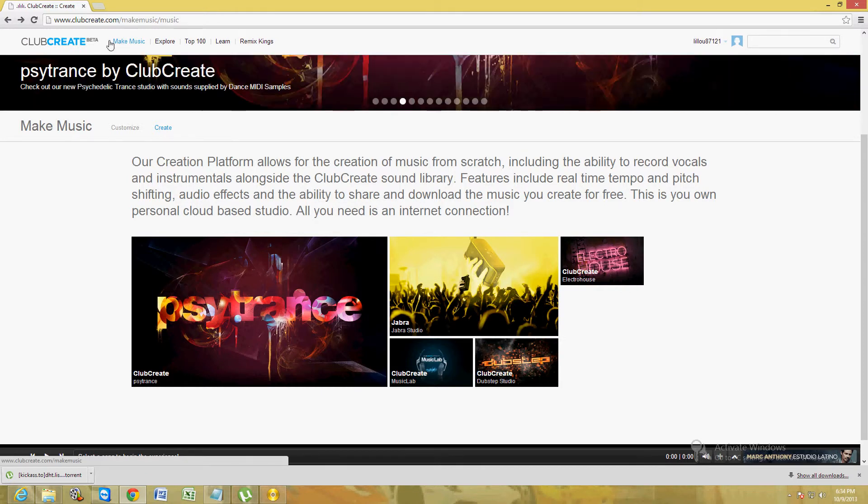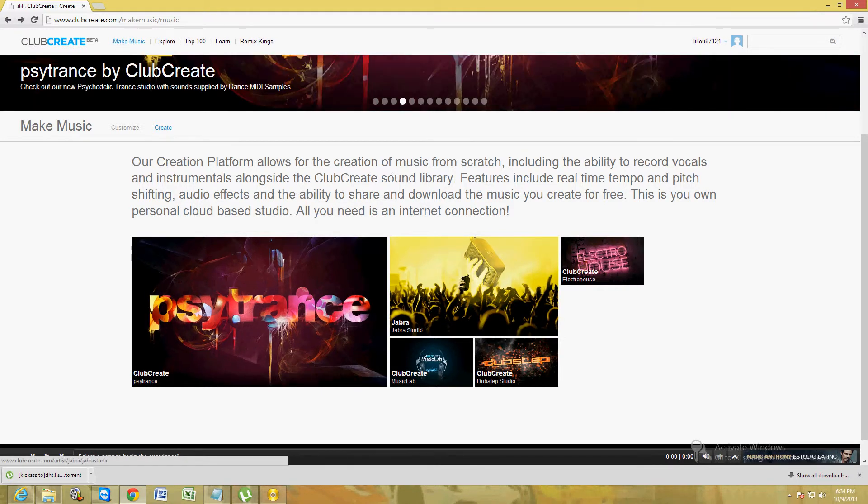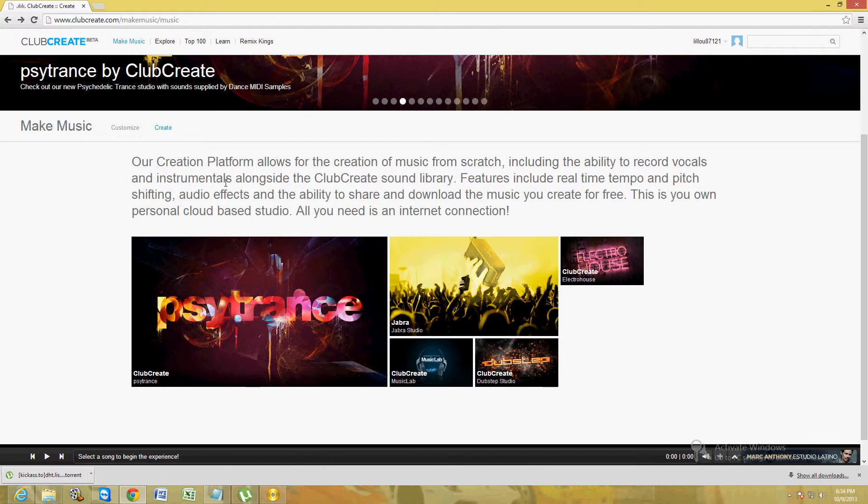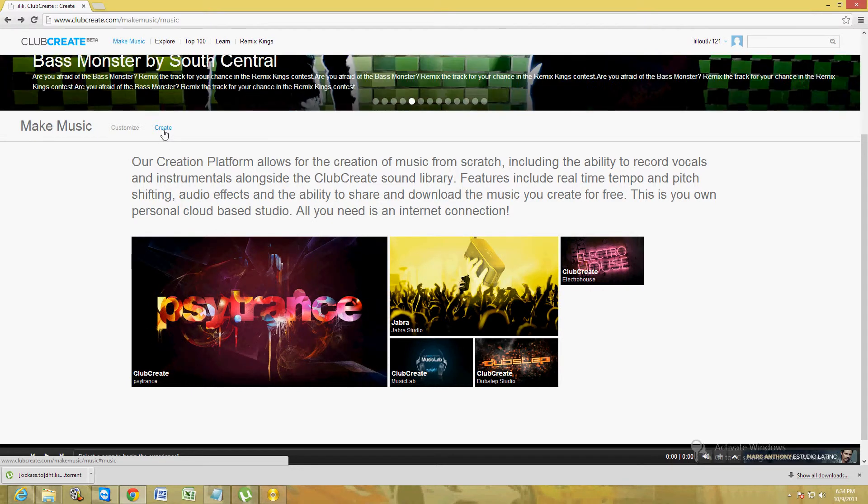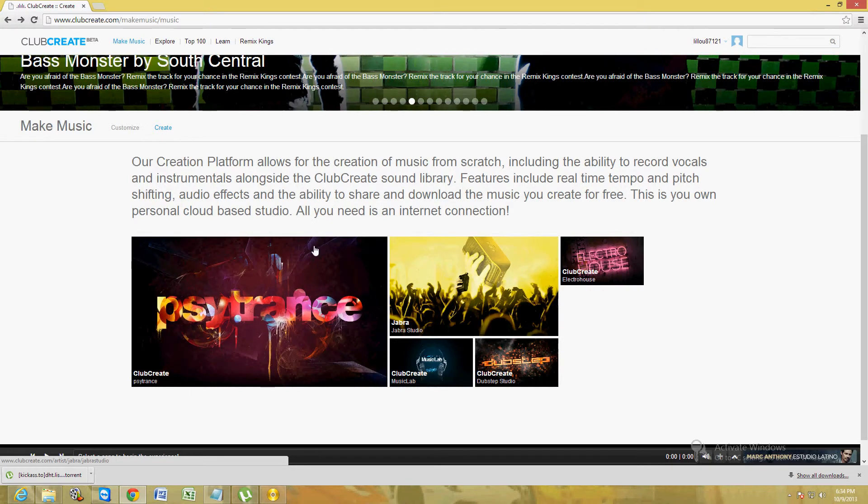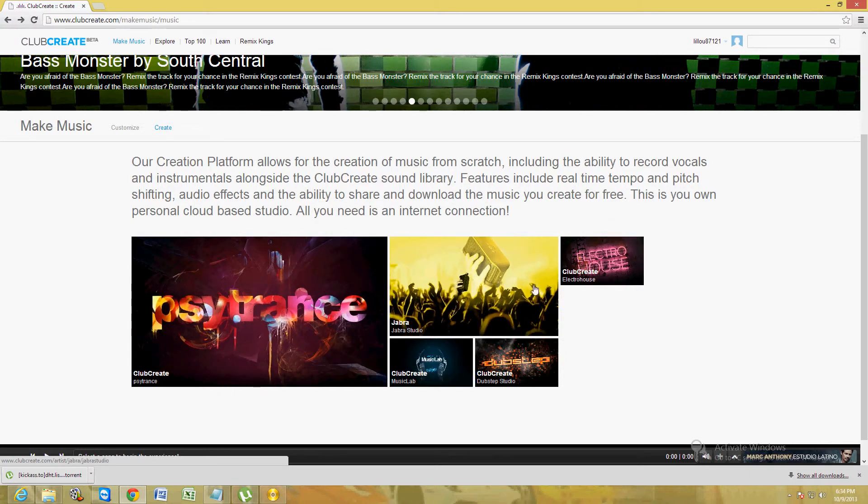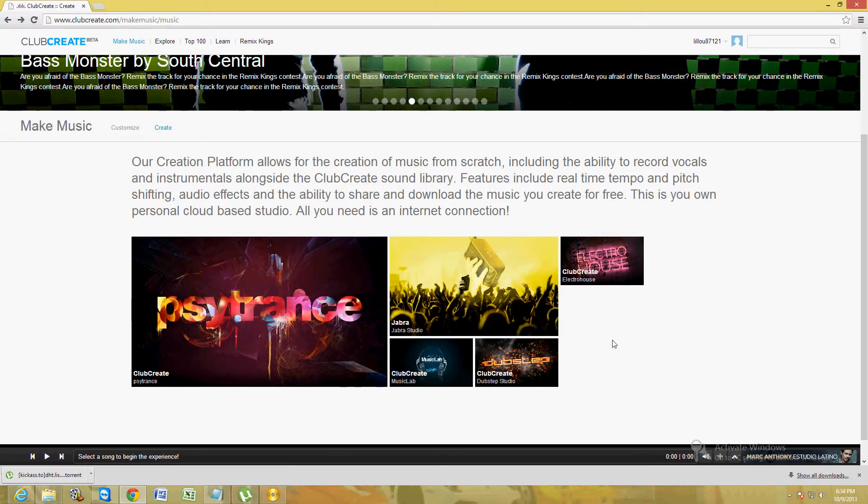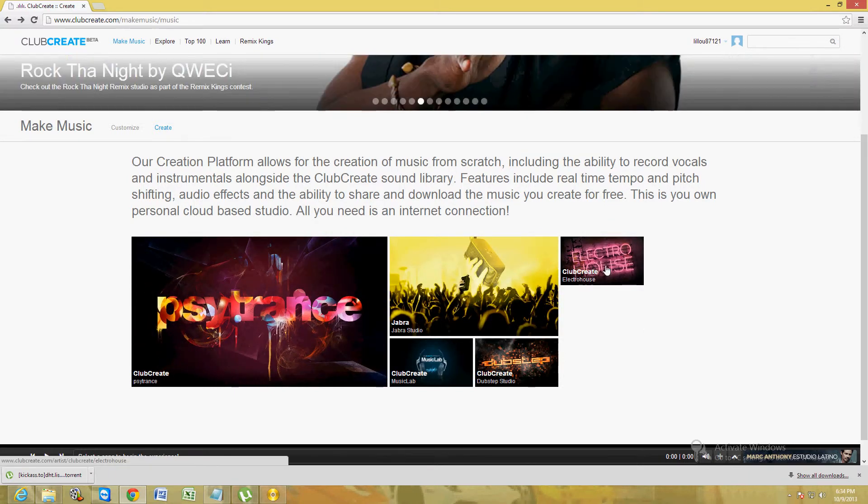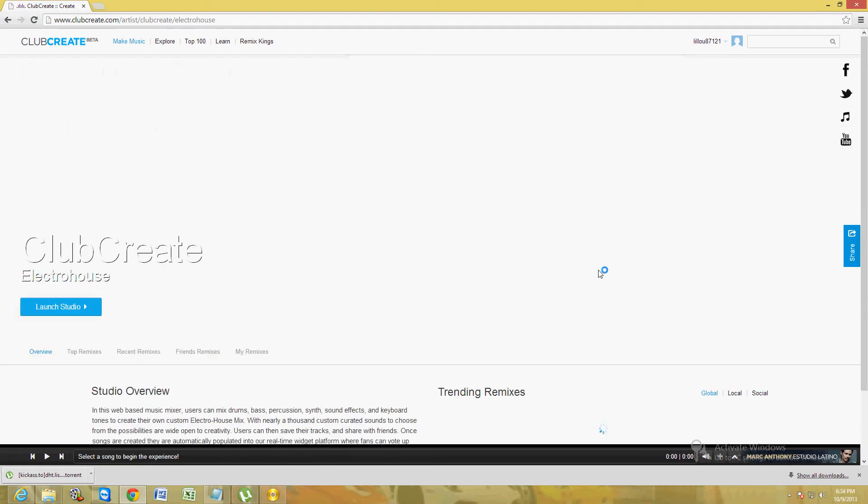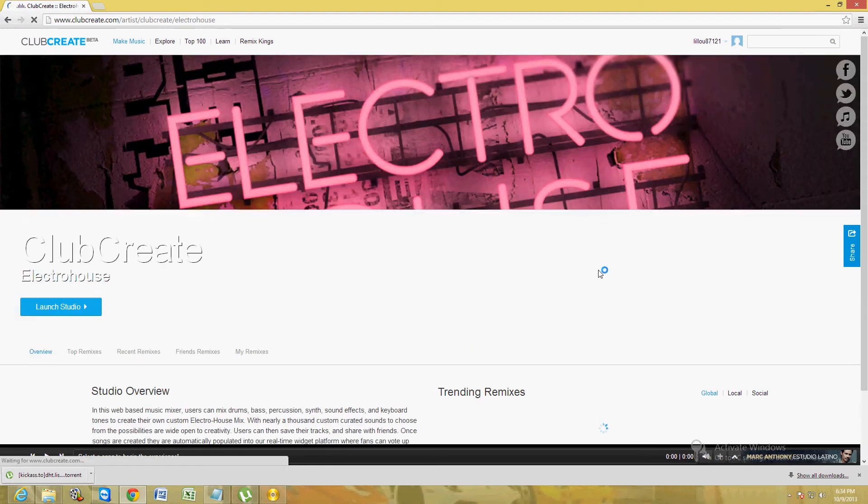This make music menu will come up. Click on create, and then it's going to bring up these different options here. We're going to go ahead and make an electro house beat, so we're going to click on electro house. Click on launch studio and it'll bring up the studio.